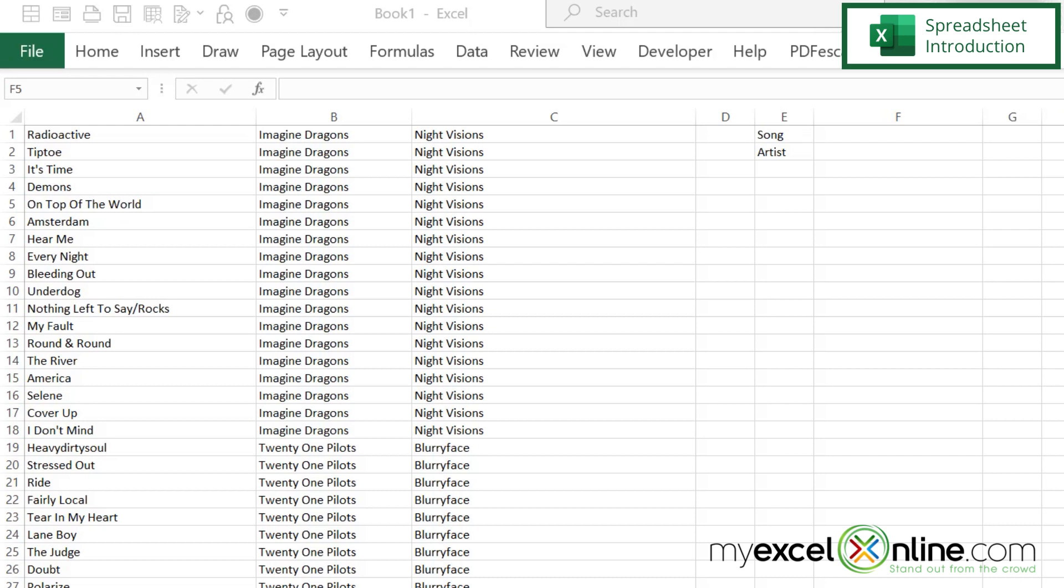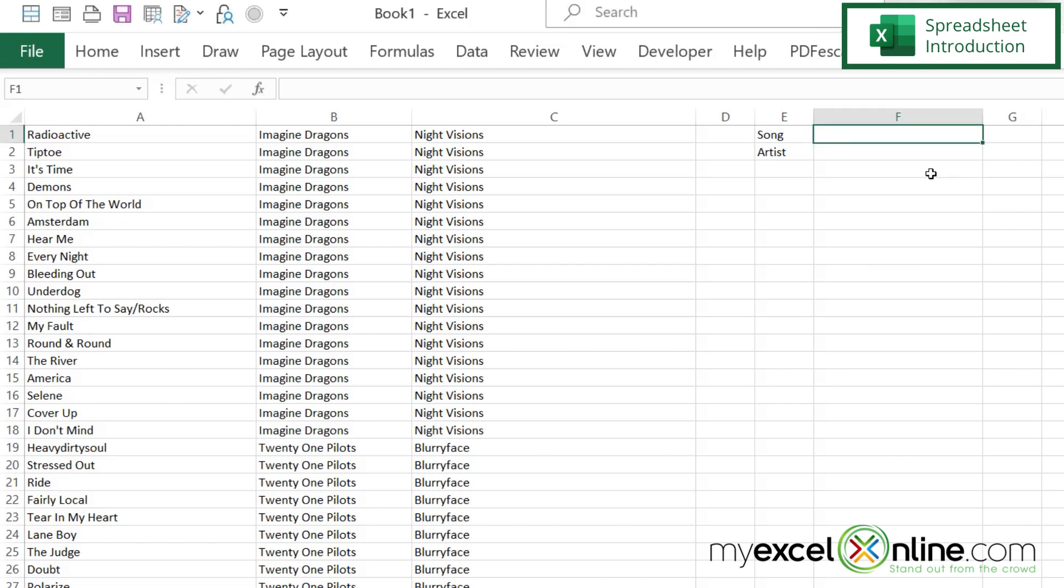What I would like to do is go over here to cell F1 and type a song in here and return the artist down here. Now, let's say I'm really new to Excel and I don't know how to go about doing this. I don't know what to Google. I'm not really sure what to do. That's okay, because ChatGPT can help you out.